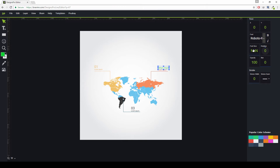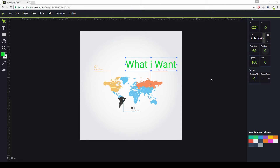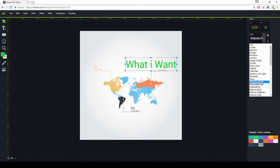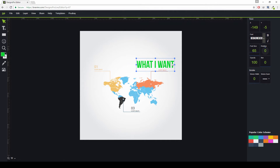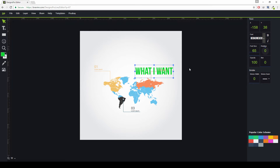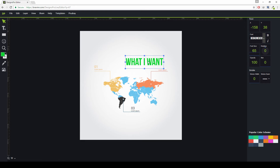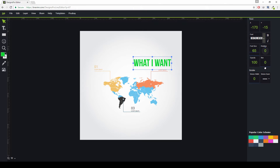Do you want to change the font size? Just double click on the font size field and enter your value — let's say 65. Do you want to change the font family? Just click the font family you want. You can also change the position using X and Y or by dragging. You can change the opacity, add blur to a text, rotate a text, make it bold, and you can also apply a stroke.